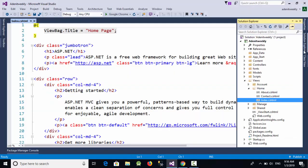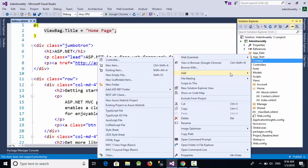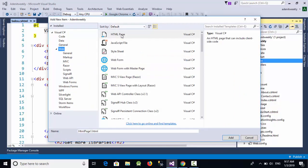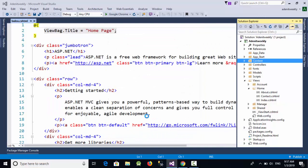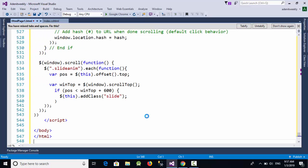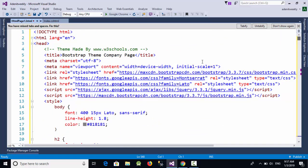In Visual Studio, we have a folder called Content. I'm going to create a temporary webpage here — just right-click and select 'Add New Item', then select HTML Page and click Add. This will create an HTML page. I'm going to remove the existing code and paste the theme code into this page.